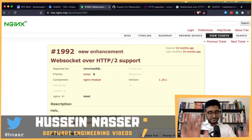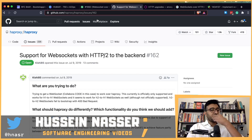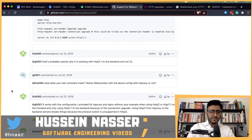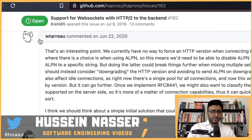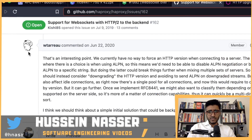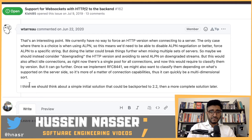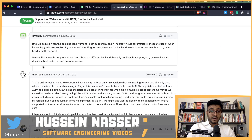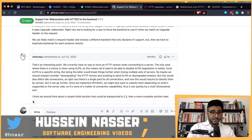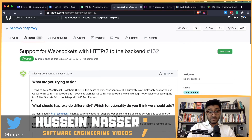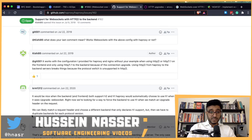For HAProxy, I found a similar issue. Willy, the creator of HAProxy, is willing to do it and interested, but it doesn't appear to be a priority either. Unless someone pushes this up the priority list, it's not going to happen soon.